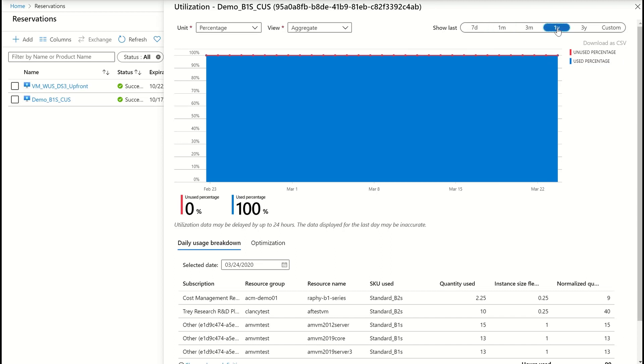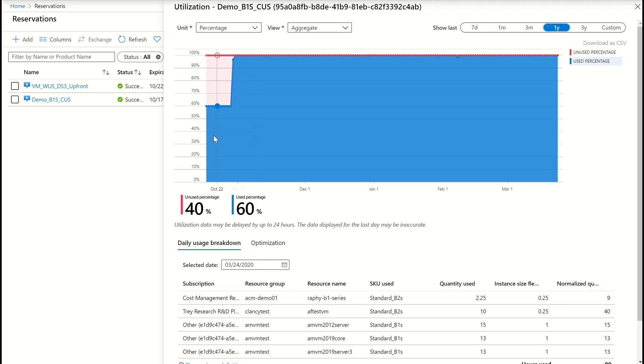I can change it to one year, and I see that it used to be 60 percent utilized, and then it has jumped back to 100 percent.